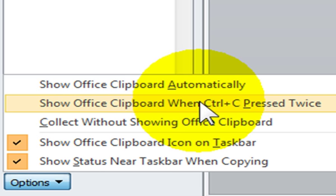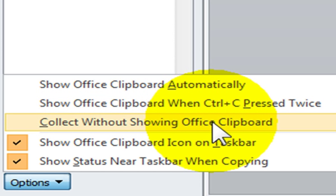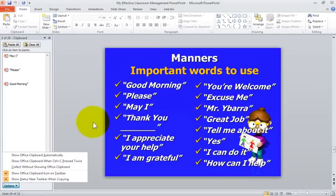The last option you have is Collect Without Showing Office Clipboard. You can choose to cut or copy your items and they will only be displayed when you open your clipboard.